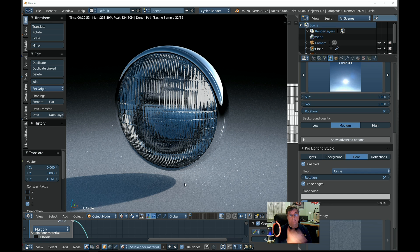I hope you enjoyed the video. There's something new for your modeling when creating cars and headlights. Have a good one and good luck on your next project.